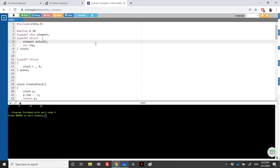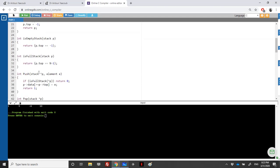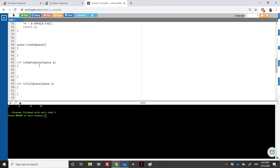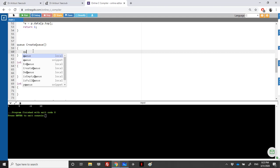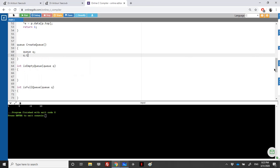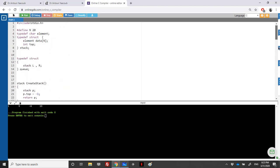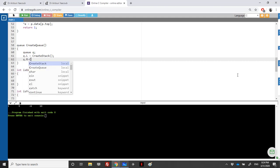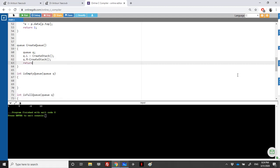Here is the implementation. We have a stack structure for the queue, which uses two stacks — one called left and one called right. We have all the function prototypes for the queue ADT. To create a queue, since we have two stacks, we need to initialize both: queue.L and queue.R. I create a stack for each, then return the queue.